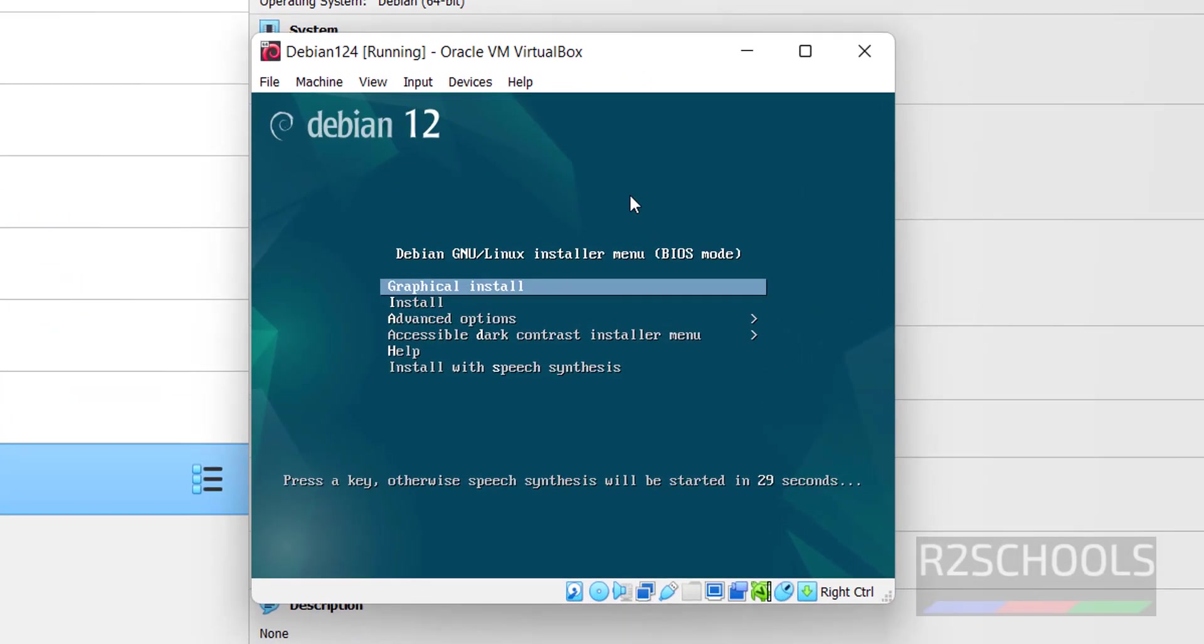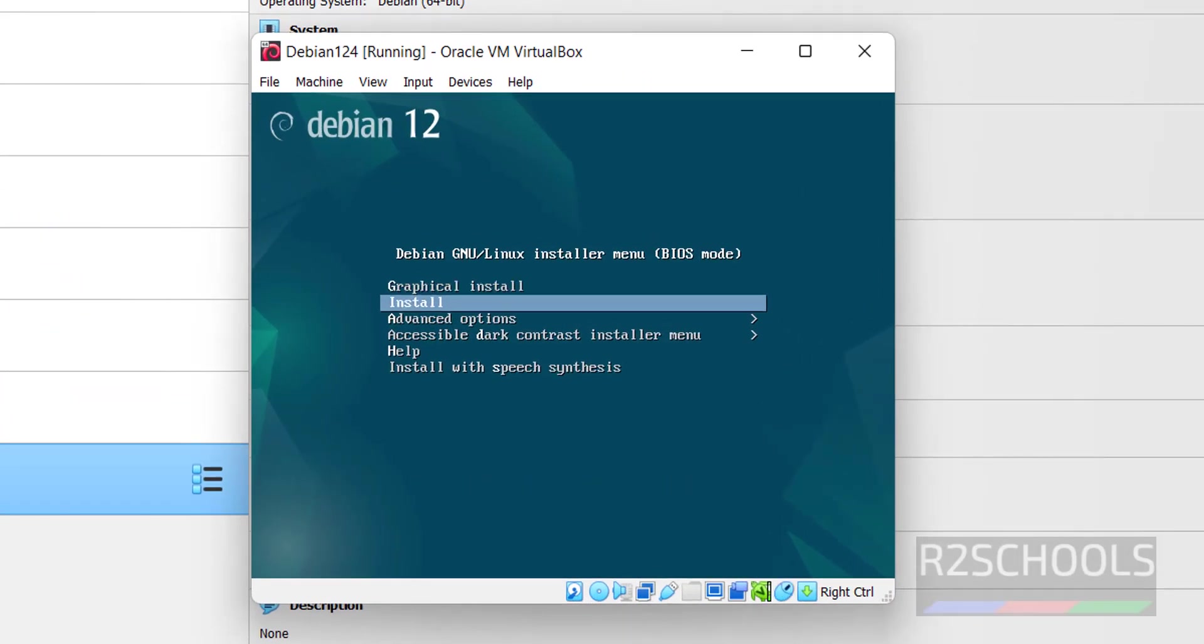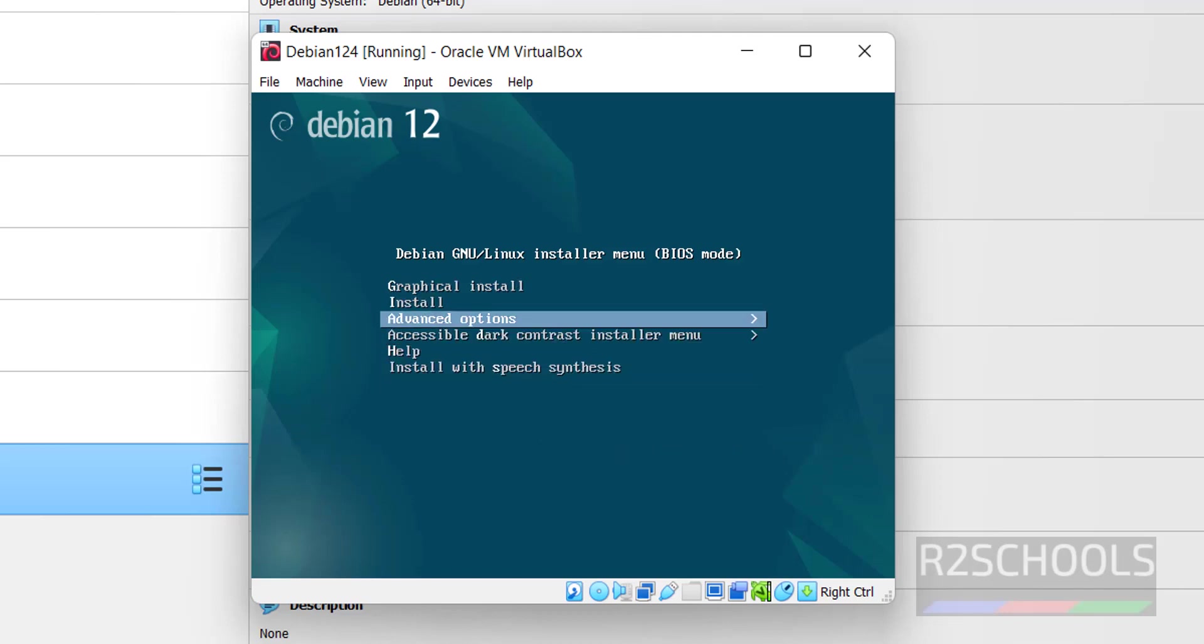See, use up and down arrows and select the type of installation. So select the first one, that is graphical install, and hit enter.